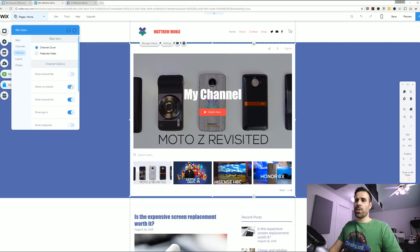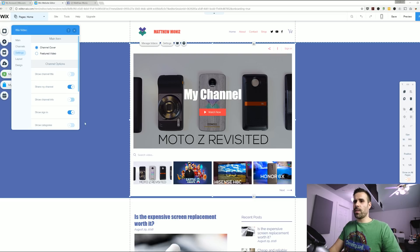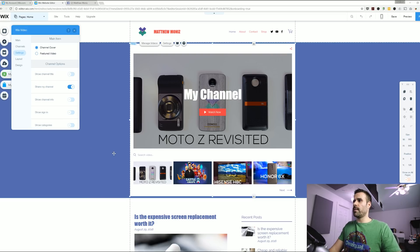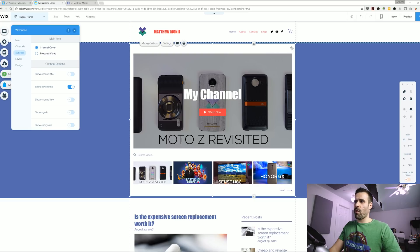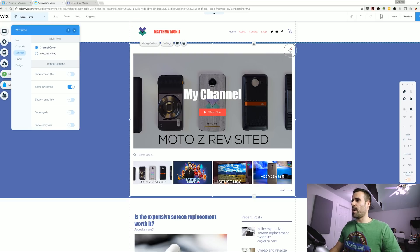I do want to share my channel button because I want people to share it. I don't want show channel info and I don't want show sign in. So now it's going to get rid of those icons on the right hand side over here so you can see it a little better.